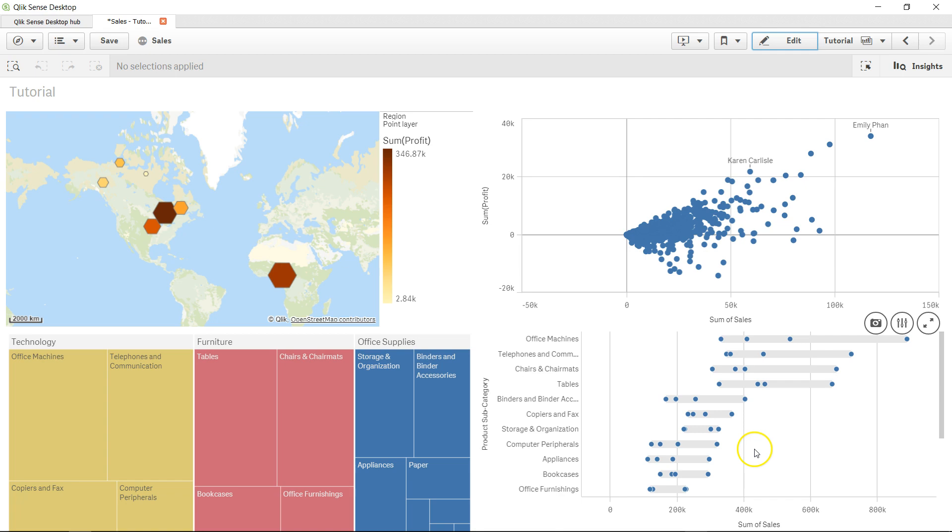Those are also useful for understanding data distribution but in a more statistical way. This chart is helpful for showing a range of distribution and how the different data points fall on this range.